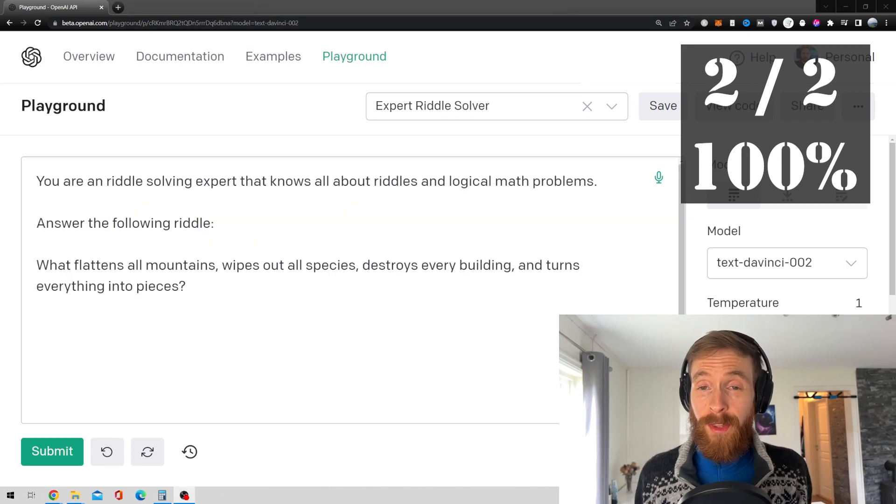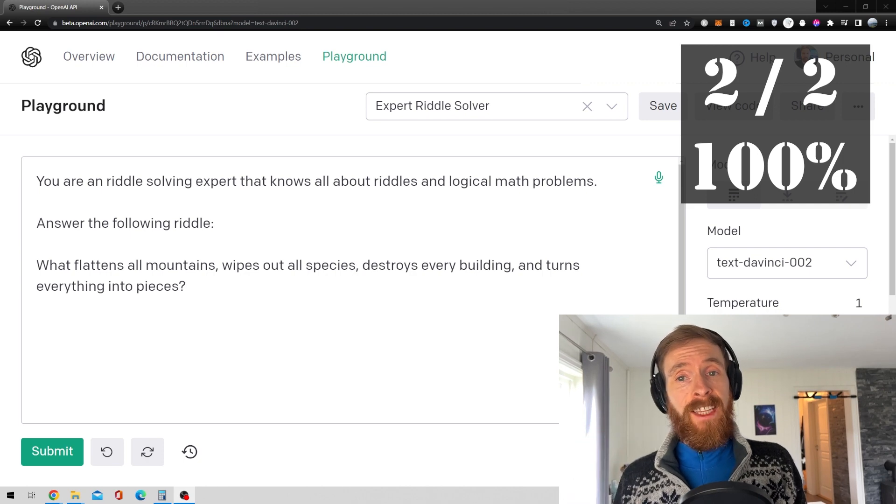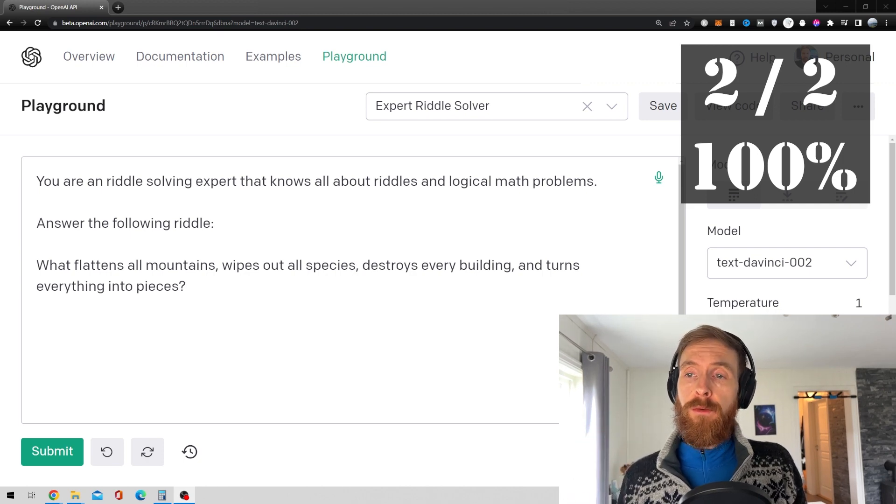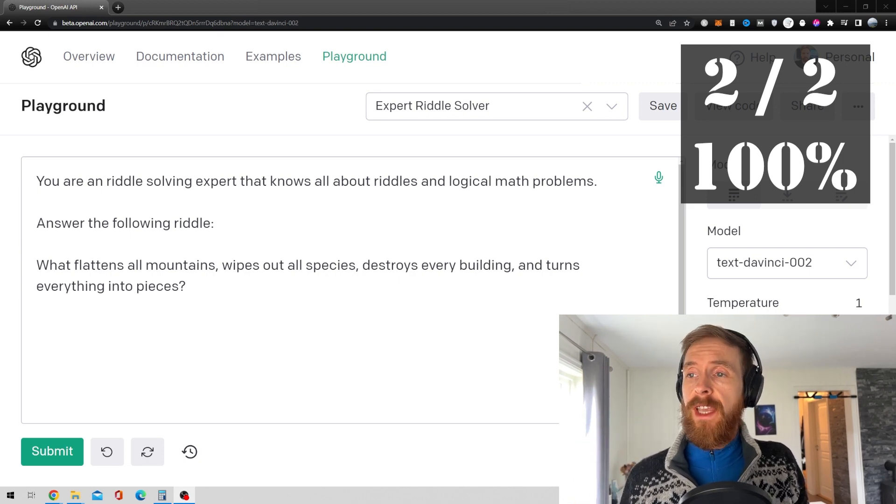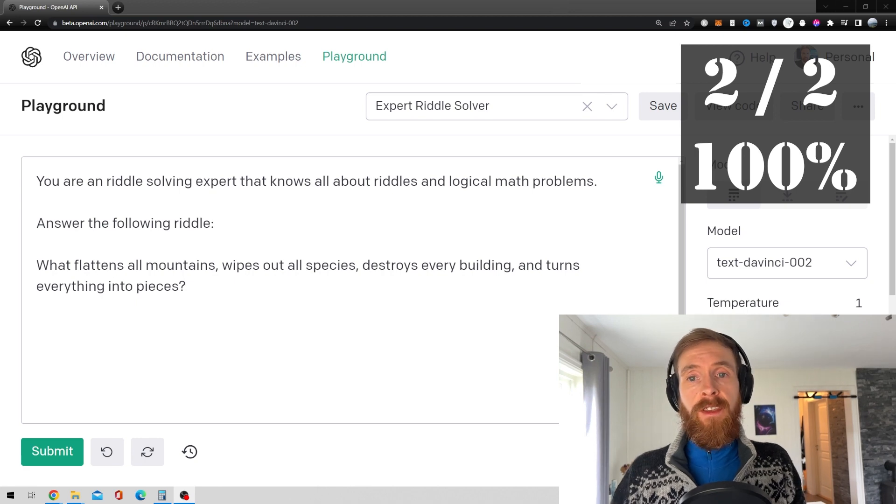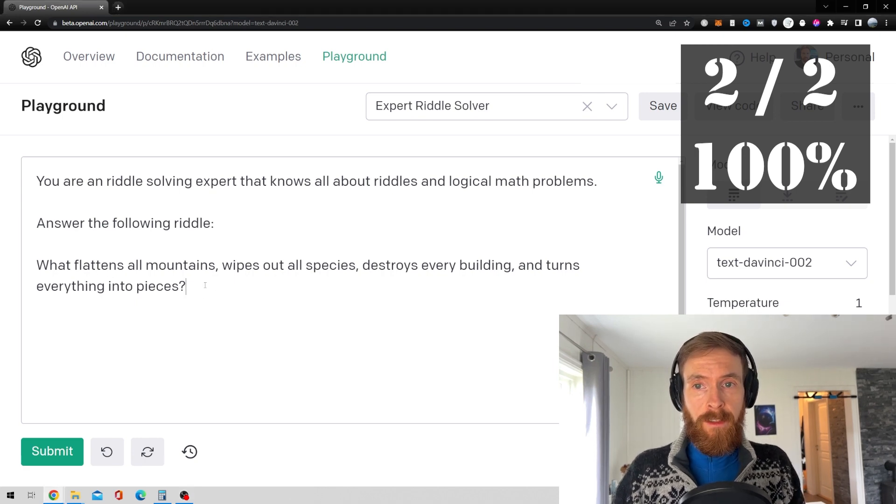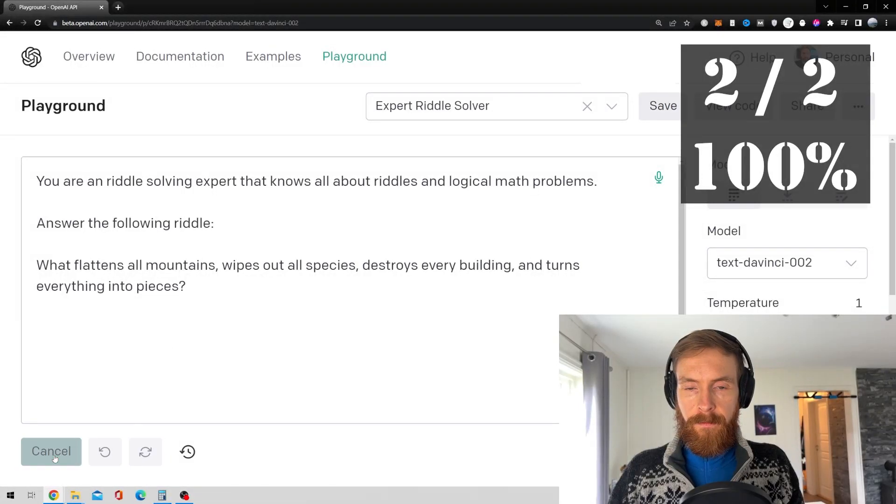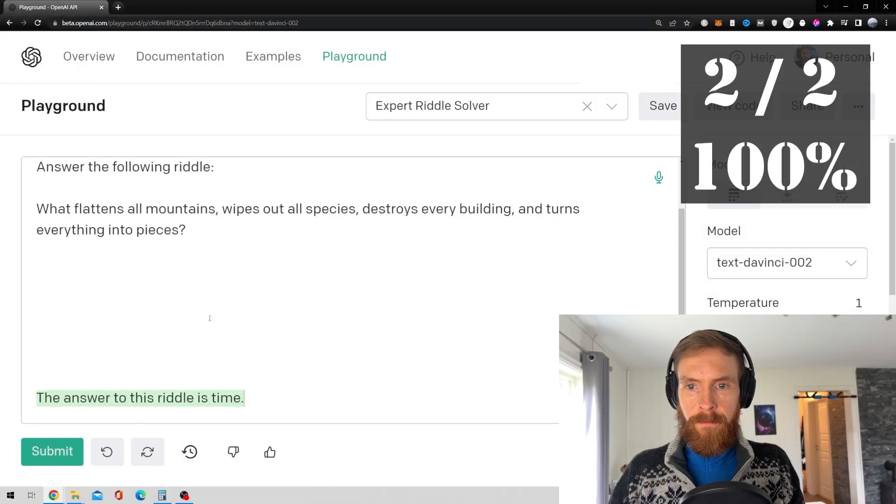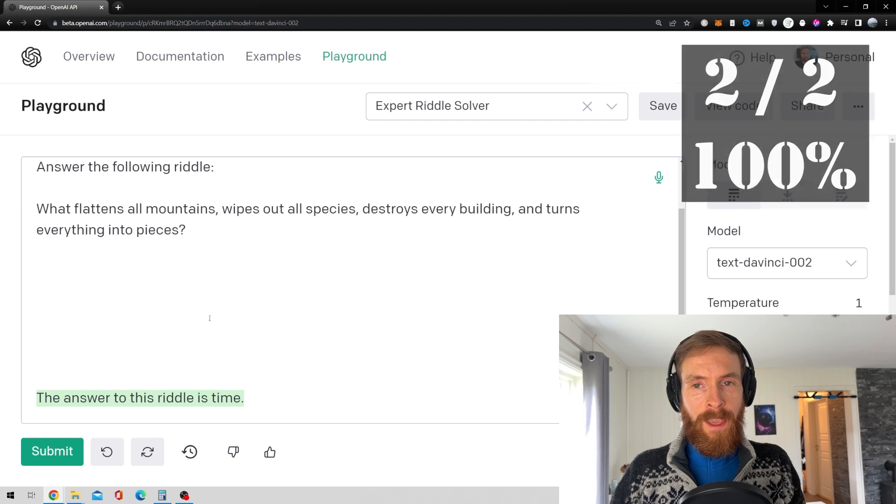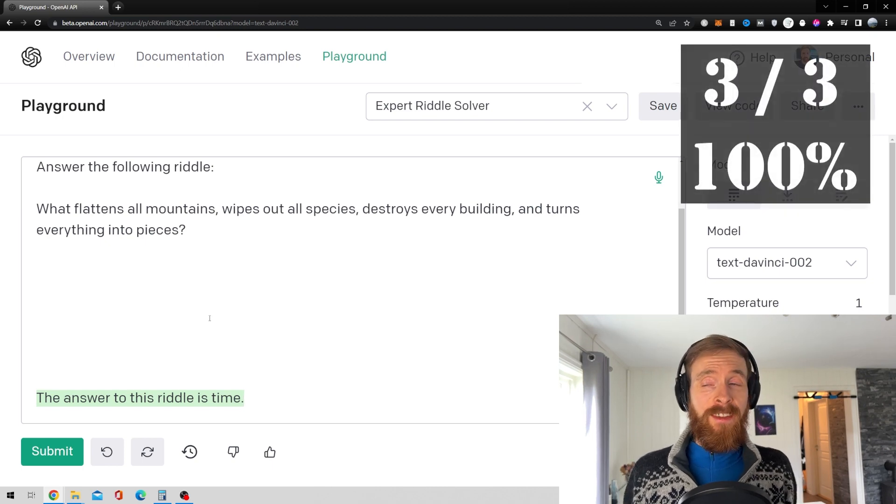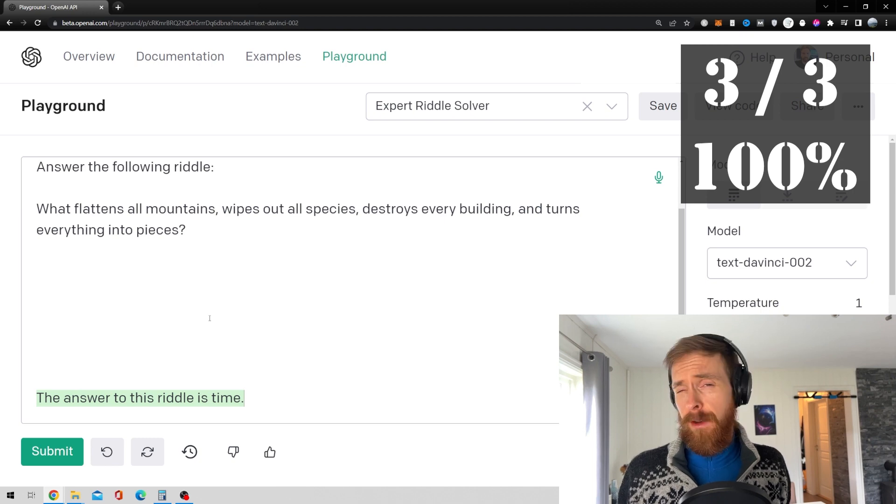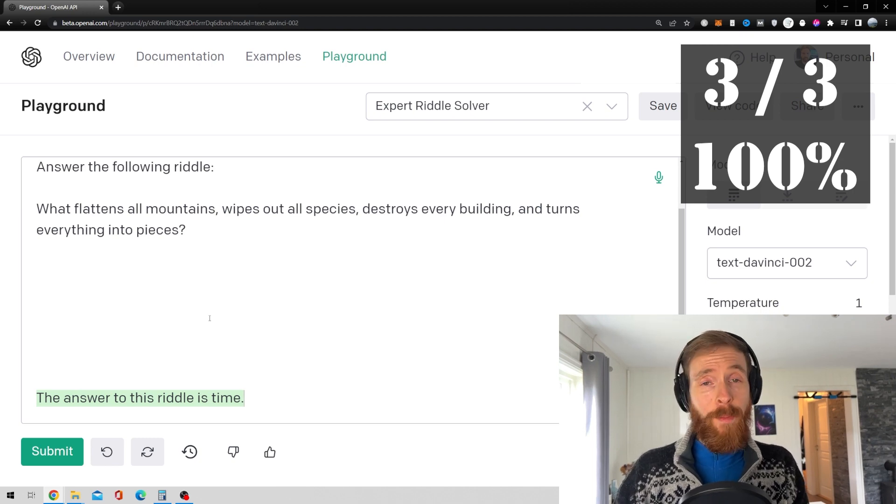So for the third riddle, we have what flattens all mountains, wipes out all species, destroys every building and turns everything into pieces. So let's see. The answer to this riddle is time. Yes, that is correct. So I guess that's three out of three so far. Not bad.